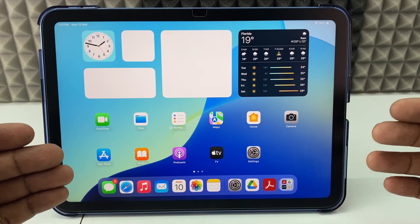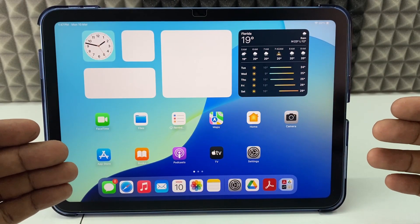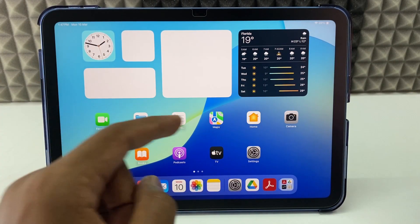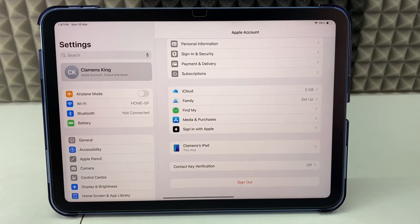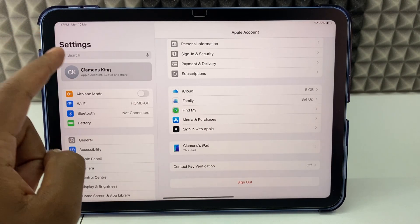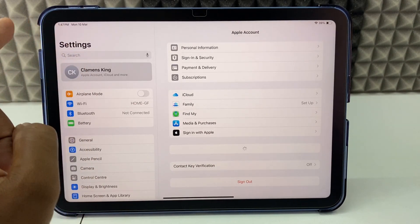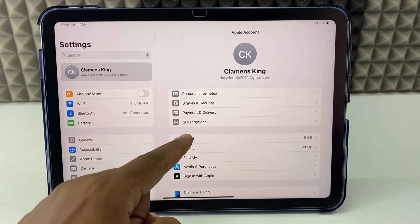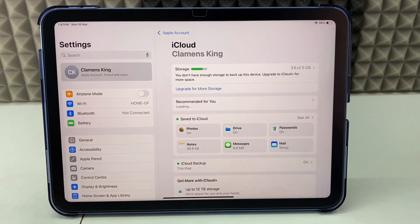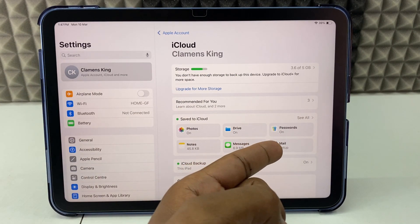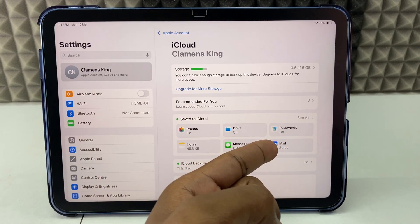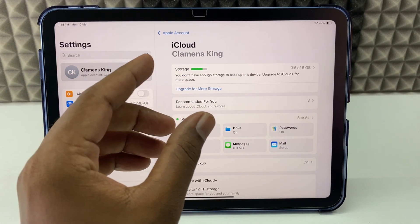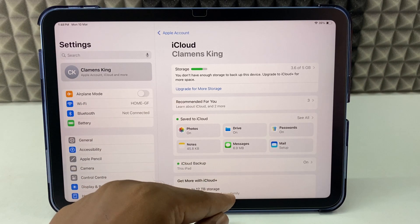If you want to make a new iCloud email on iPhone or iPad, just open the Settings and click your Apple ID, then click iCloud. Here you can see the option Mail Setup, and for below iOS 18 you can also see the option here.